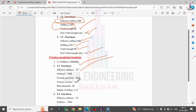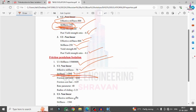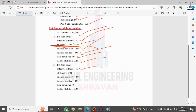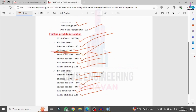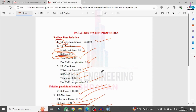For the friction pendulum system: effective stiffness is 150 lakhs, U2 effective stiffness is 70, stiffness is 1500. Notice that rubber base isolation stiffness is 250 while friction pendulum stiffness is 1500 — this is why friction pendulum provides more resistance. Friction coefficient slow is 0.03, fast is 0.05, rate parameter is 40, and radius of sliding is 2.23. The same properties apply for U3 direction.